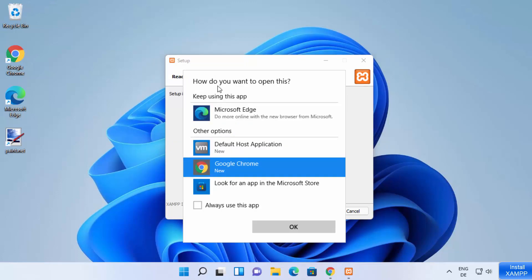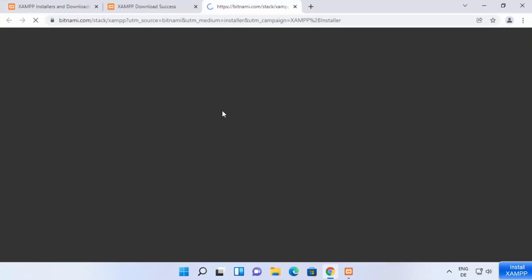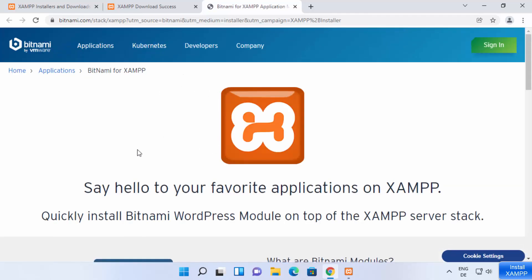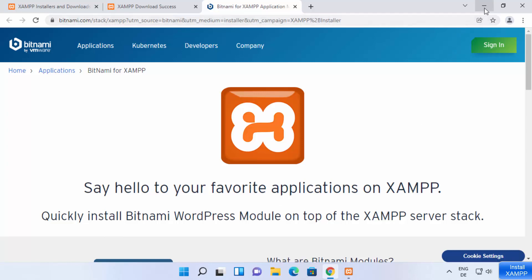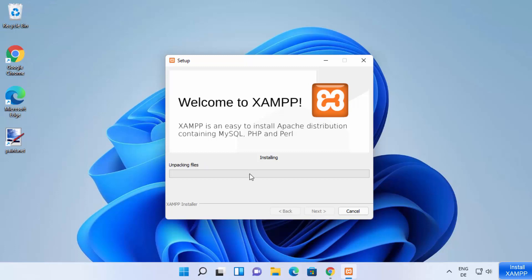At this point it asks how you want to open it. I'm going to select my preferred browser, Google Chrome, and click OK. This opens a web page saying "Say hello to your favorite applications on XAMPP." I'll minimize this browser and click Next to begin the installation.